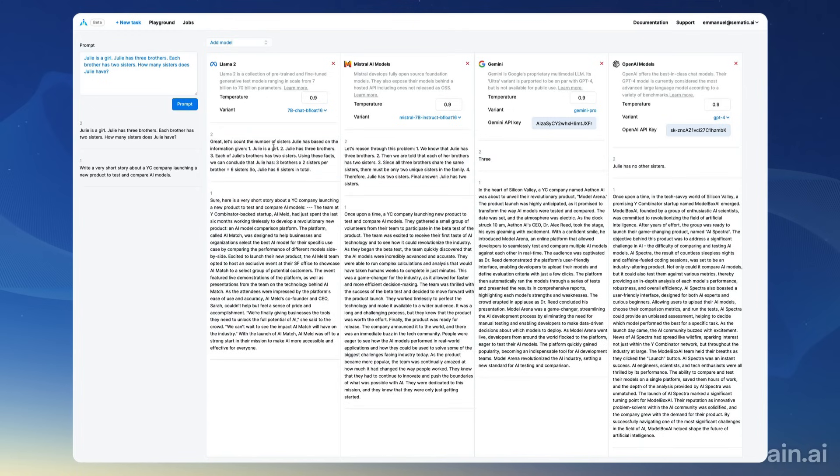I'm going to prompt the models and most models fail at this riddle. See, Julie has no other sisters, three sisters here, Julie has two sisters, and Julie has six sisters. The correct answer is one sister.